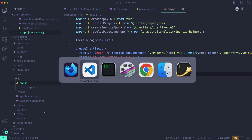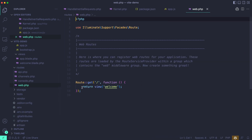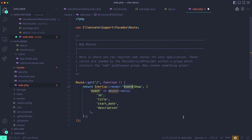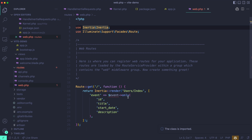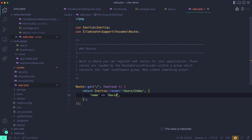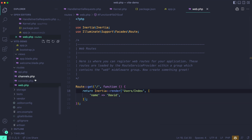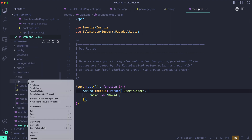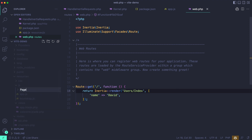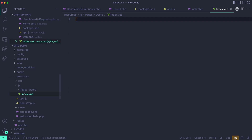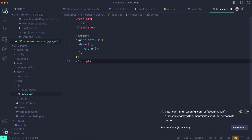I'll copy the Inertia render example and go to the web routes file — no point creating a controller for this video. We're going to make a users index route. I'll make sure Inertia is imported via use Inertia\Inertia, and I'll pass in my name for demo purposes — David. We never created the users/index page yet, so we go into resources/js, create a new pages directory, then a users directory, then an index.vue file. I have a very basic Vue component ready to go.